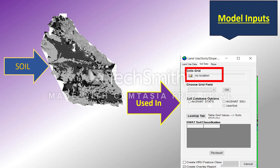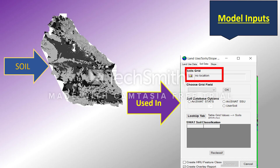The next thing you should have as a SWAT model input is the soil map. The soil map is again very important — soil maps and land use maps are used together to estimate the CN value and CN curve. It's very important to have an accurate map for this as well. Here you upload the soil grid, choose the grid field, and under the soil database option you should select 'user soil' if you have provided it yourself. Then you have a lookup table.